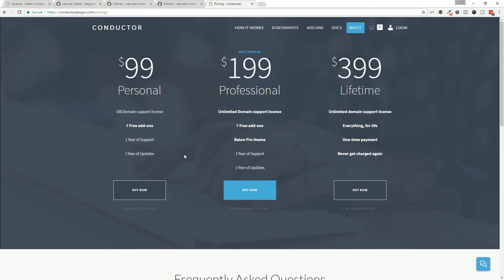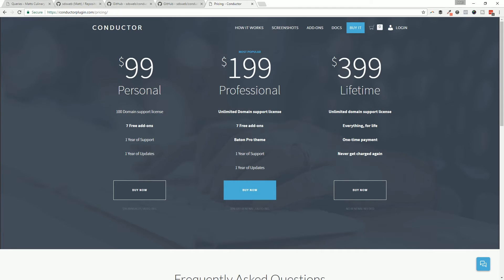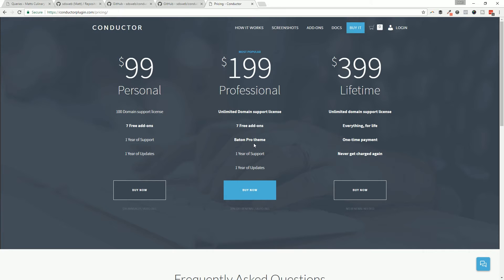Moving up the chain, for $199 the biggest bump is you get the unlimited domain support and you also get a 30% discount on renewal over the top of the price every year. So you save 30% every year on renewal over the $99 plan, you get those unlimited domains, and you also get a copy of our Baton Pro theme which you can also try for free in WordPress.org, which you'll see today in today's video.